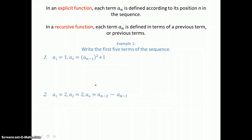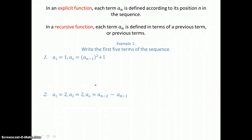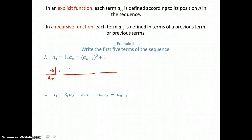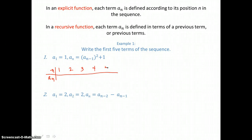In example one, we want to write the first five terms of the sequence. We'll make a table of values with n and a sub n, letting n equal one, two, three, four, and five. We already know a sub one — it's defined as one. So we have a starting place.